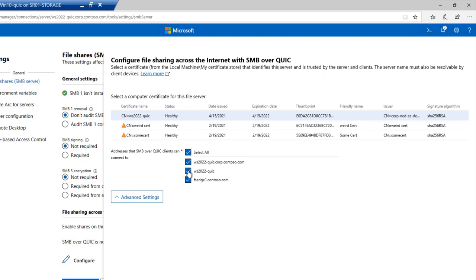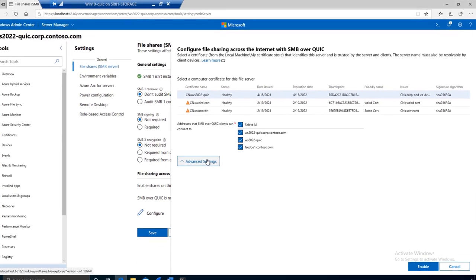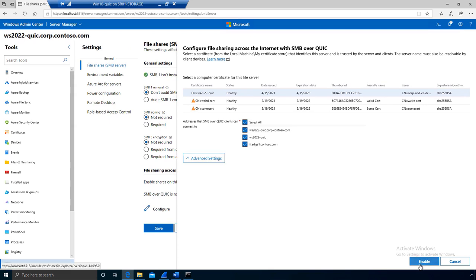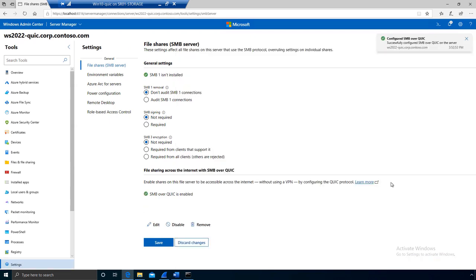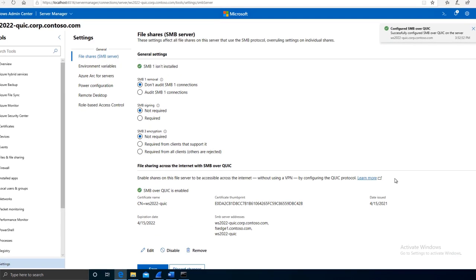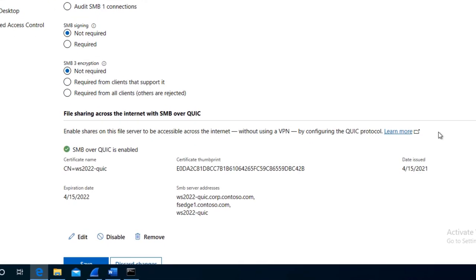And that's it. You can look at advanced settings if you want, but you shouldn't need to. You just go ahead and pick a cert and hit Enable, and you are good to go. And that is done. I have configured SMB over QUIC on the file server.